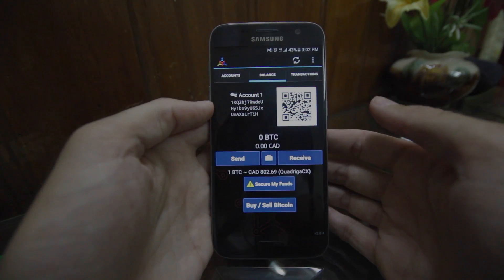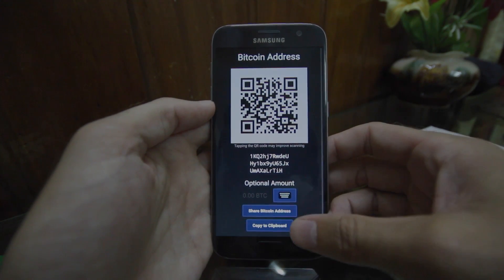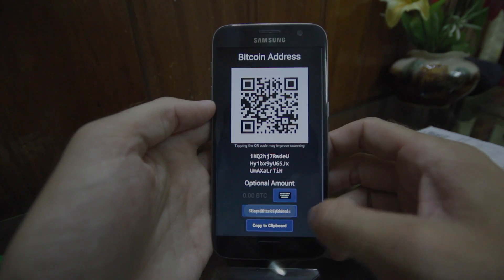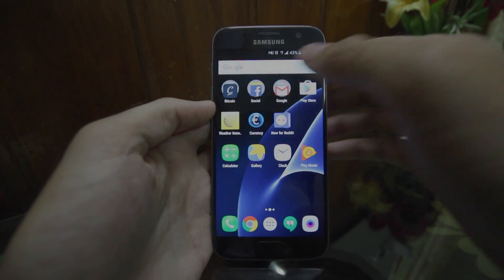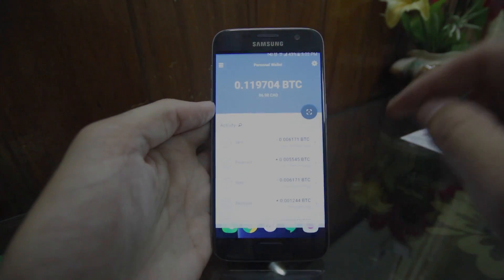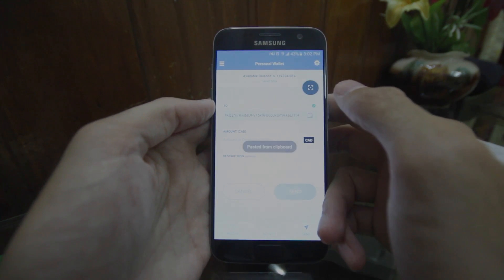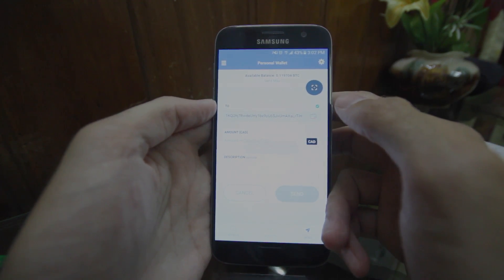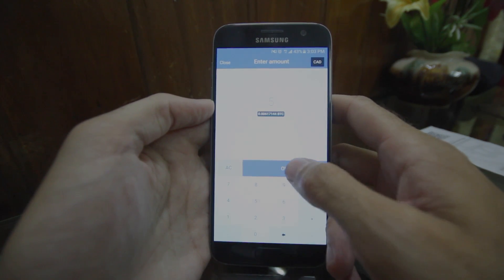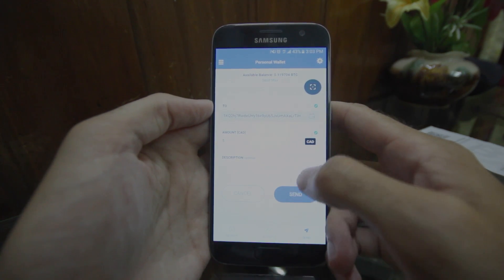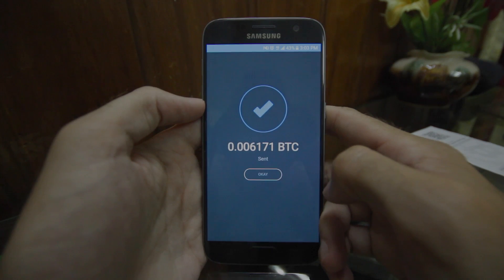We're going to look at some of the basic functionality of the wallet. First, we're going to receive some money by hitting 'receive.' You can see your QR code is there that somebody could scan. I'm going to hit 'copy to clipboard' down at the bottom — that copies my Bitcoin address, which I can then text to somebody. They could paste it into the 'to' field, enter whatever they wanted to send me — in this case I'll put in $5 — and then hit the send button on their wallet. There's a quick confirmation, and the funds are sent.